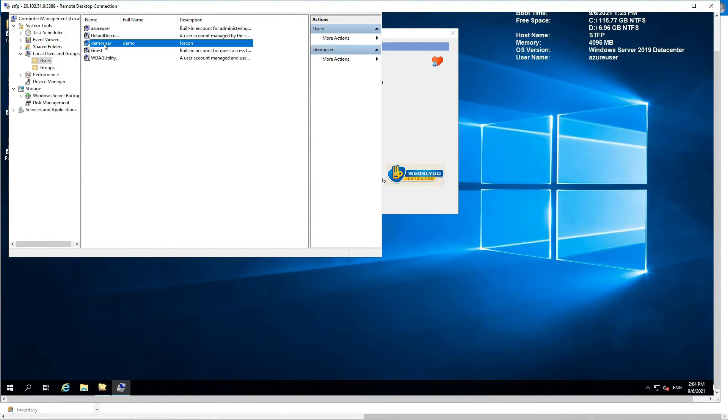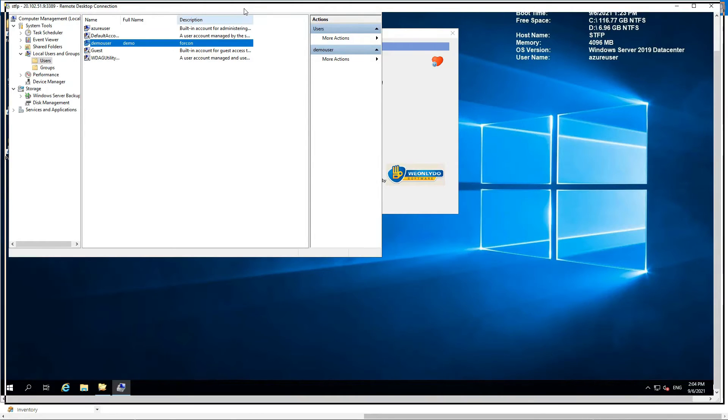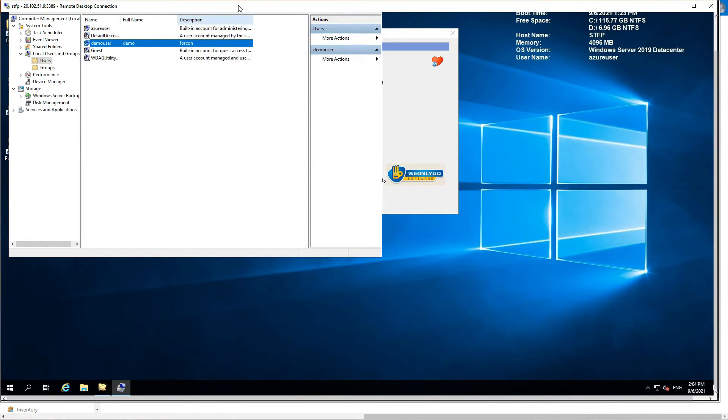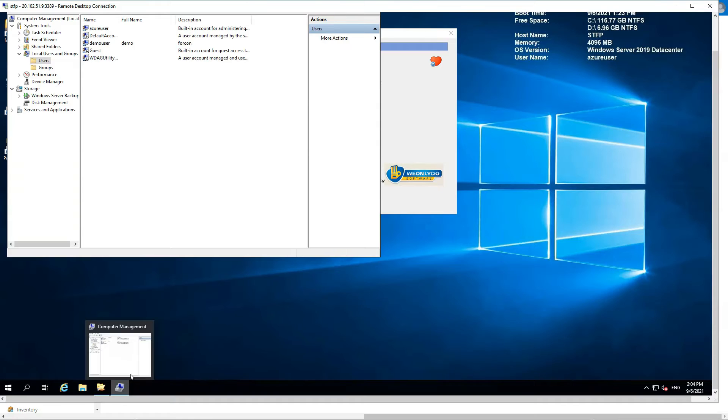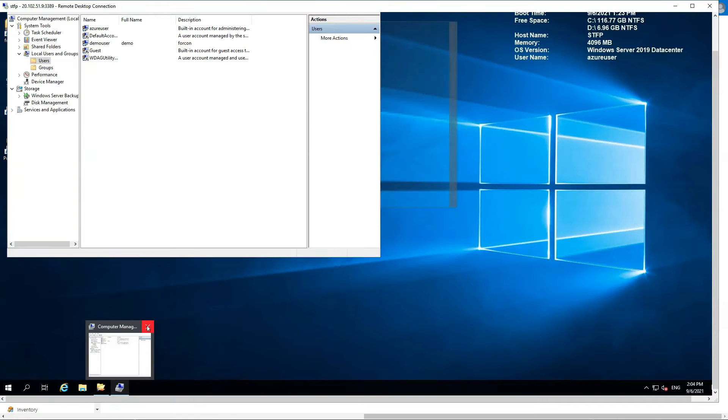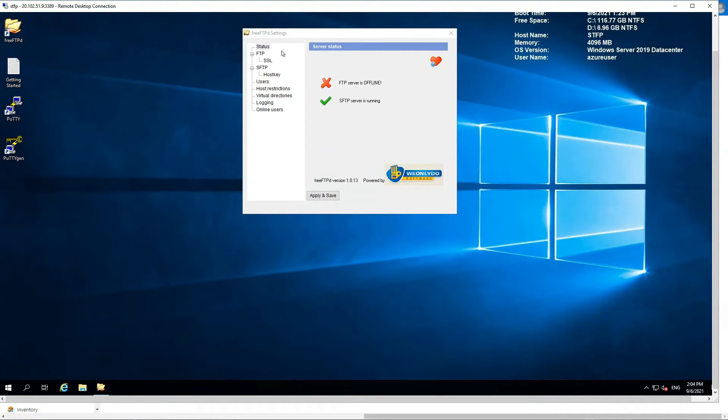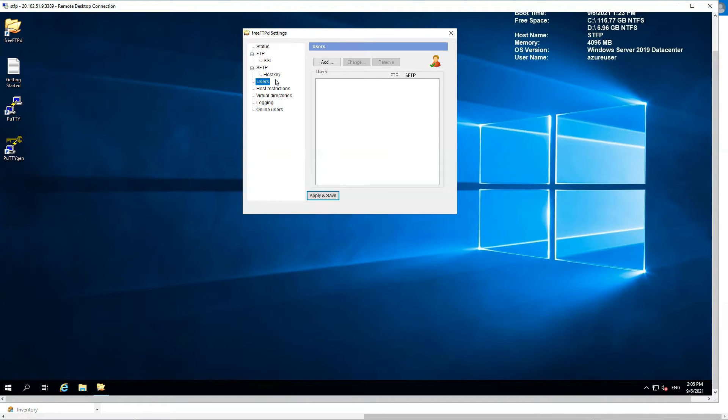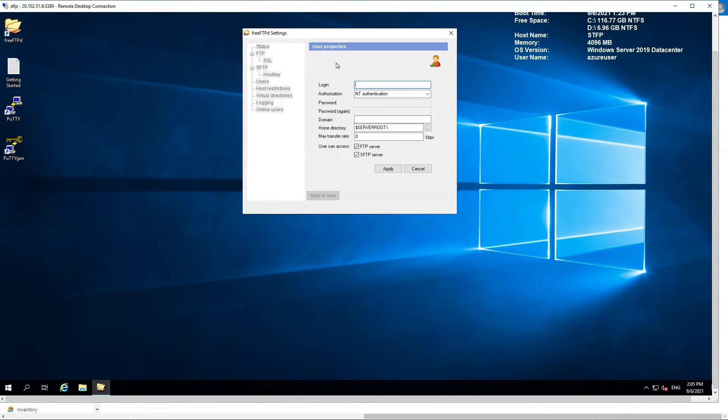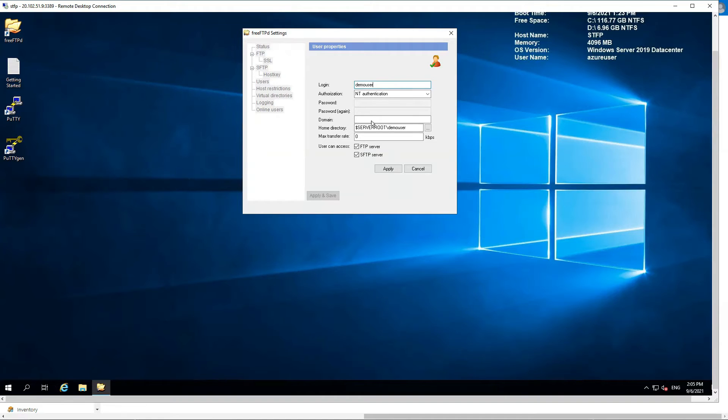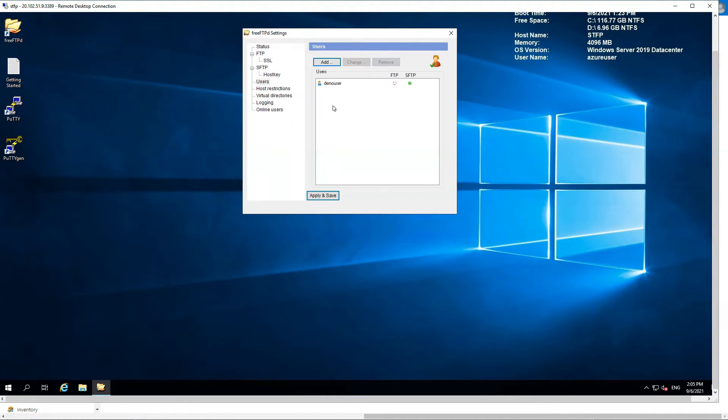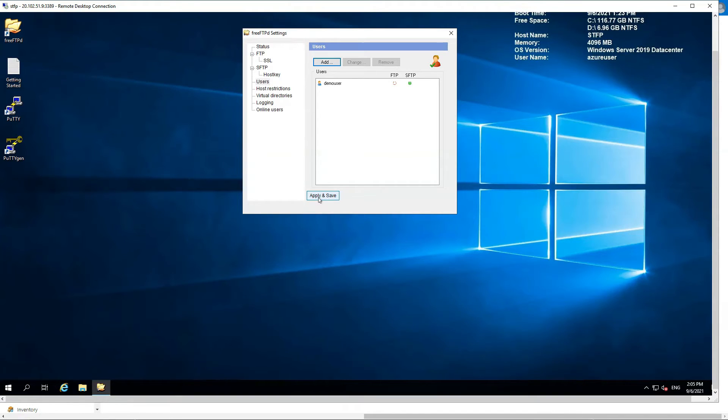So our demo user is created, but this is just created inside the local system. We still have to configure this to our SFTP server. So we're going to go back here. In here you go to users and add a user. Here the name should be same obviously. Authentication should be NT authentication domain, no need. Just make sure you check the SFTP server and apply. This is configured with your SFTP server. So that's how you add a local user.